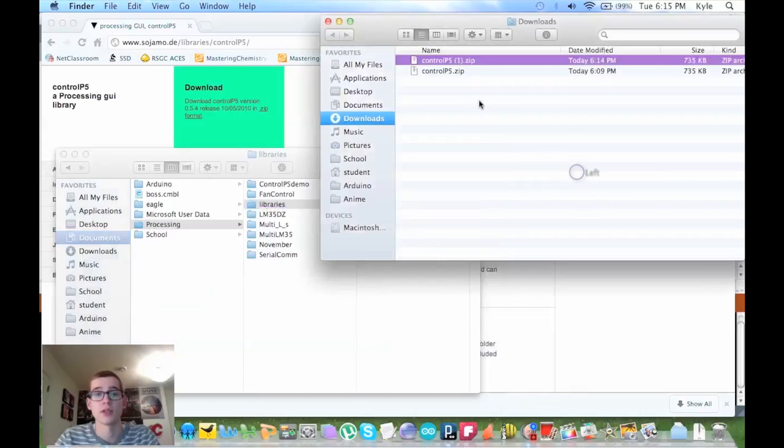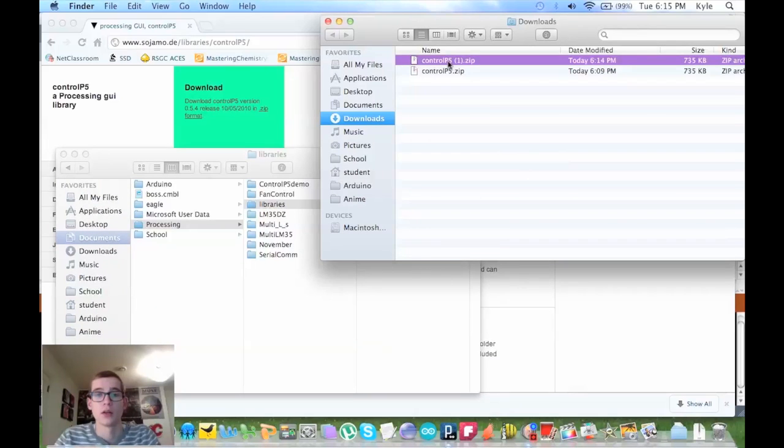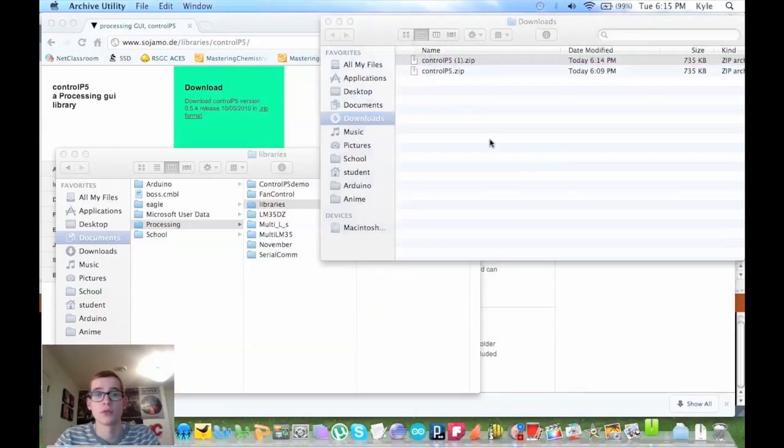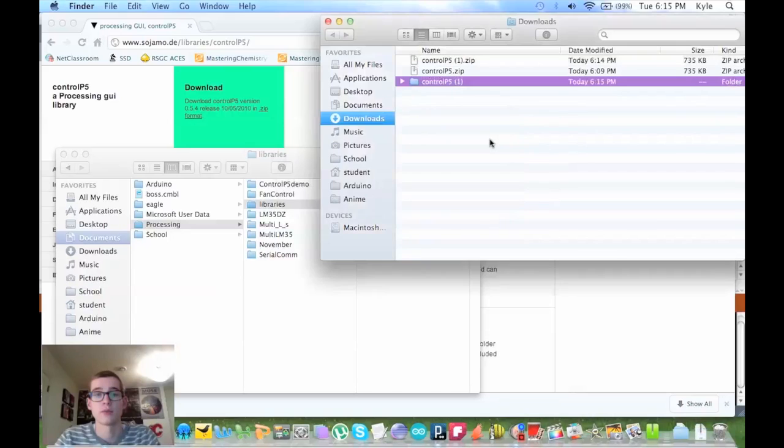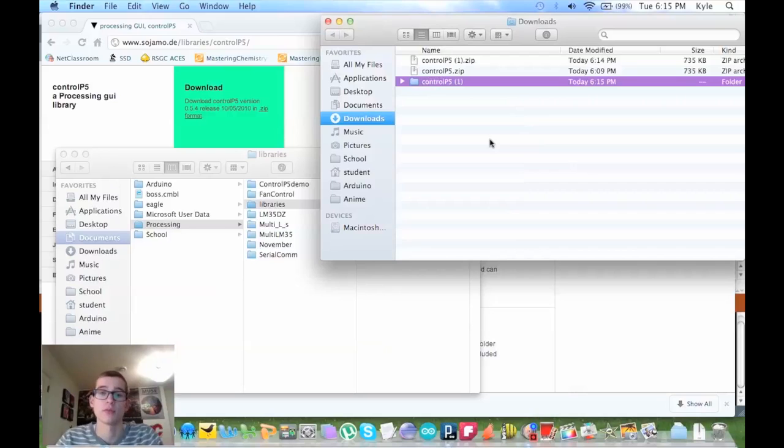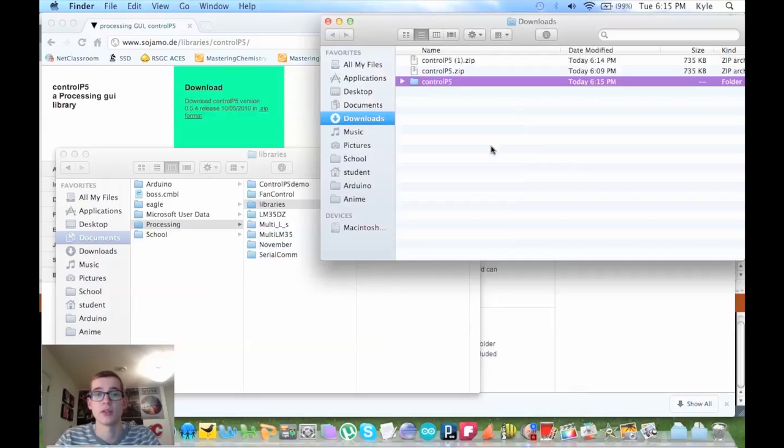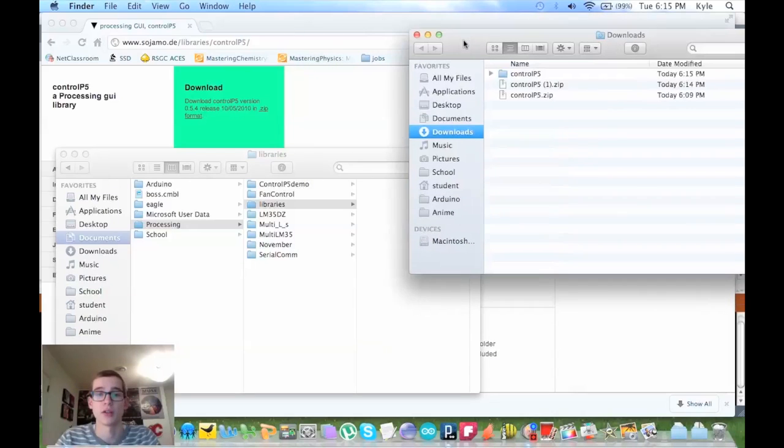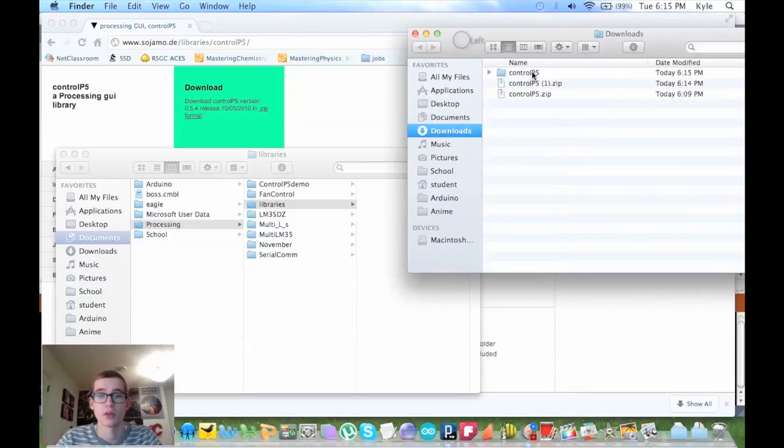Then you want to unzip your control p5 zip file, and if it has numbers like mine, just delete them. It has to be the same as the original zip file. Next, you want to move your control p5 folder inside your libraries folder that you just created.